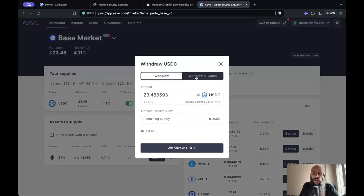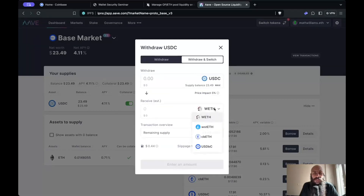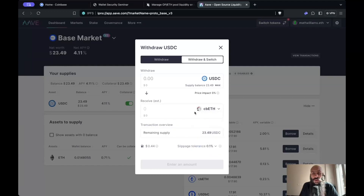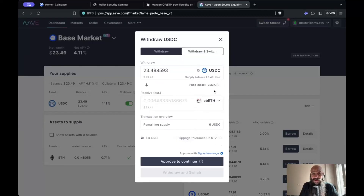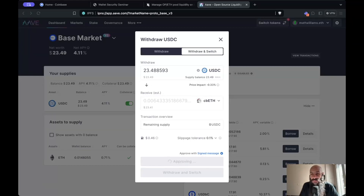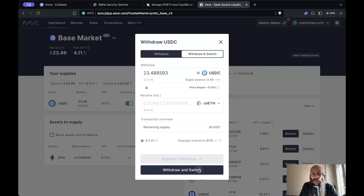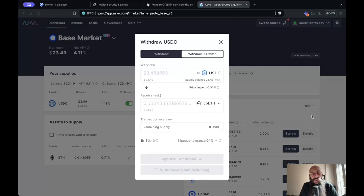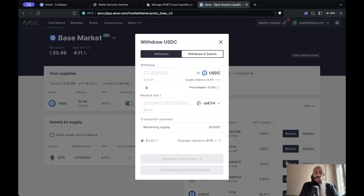I'll withdraw the maximum amount of collateral. Let's try something fancy — let's withdraw and switch to some other currency. The image may not be updating but the token did indeed update, and you can always verify this in your wallet. After signing and confirming withdraw-and-switch, you can do cool things in decentralized finance — and indeed, despite the image of the token not updating here, I can verify in my wallet that I'll be receiving Coinbase Wrapped ETH. That is pretty much it.